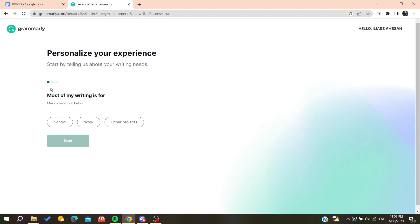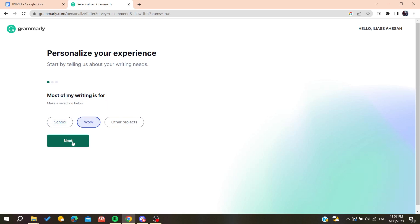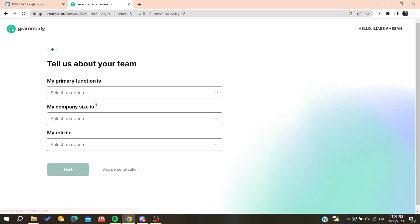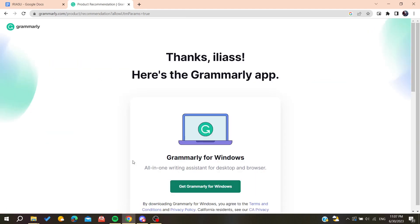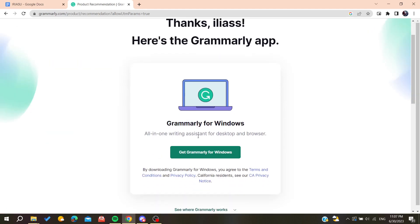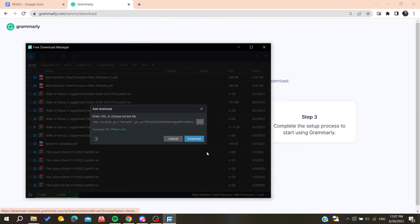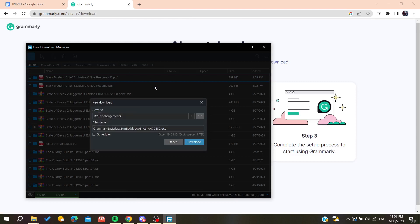After creating your account, you will be able to personalize your experience by adding some information about how you'll be using Grammarly. You can add those details or simply skip the personalization.